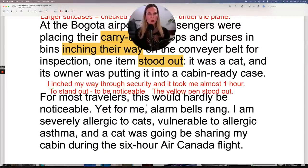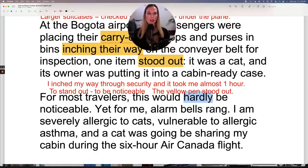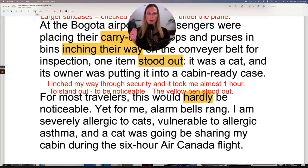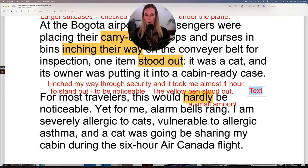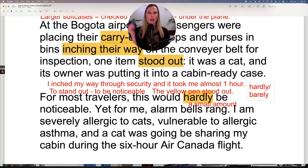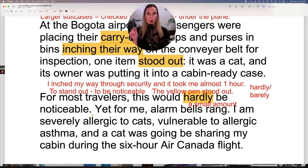"For most travelers, this would hardly be noticeable." "Hardly" is an adverb meaning a small amount — most people wouldn't notice the cat very much. There's another adverb that means the same thing: "barely." "This would barely be noticeable" — hardly and barely are interchangeable here. And remember, instead of "be noticeable" you can say "stand out": "This would hardly stand out. This would barely stand out."